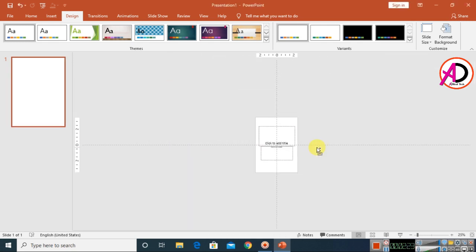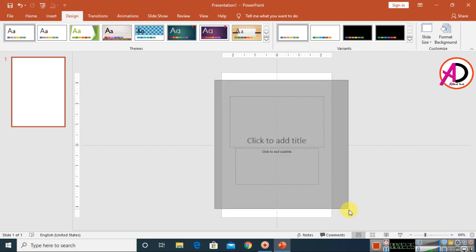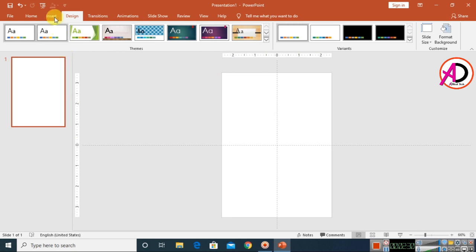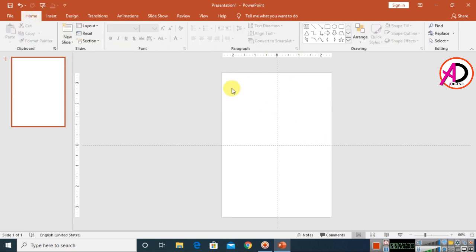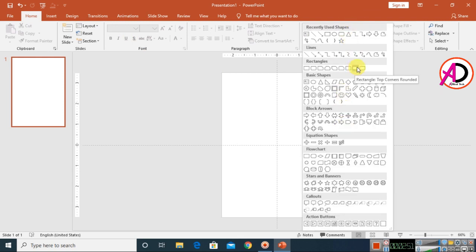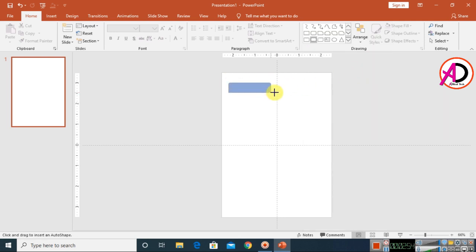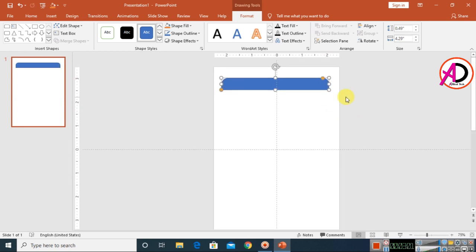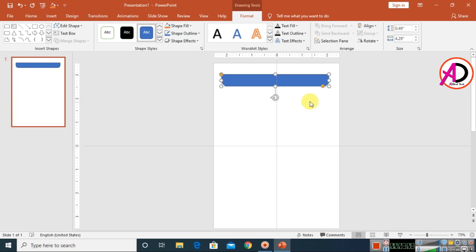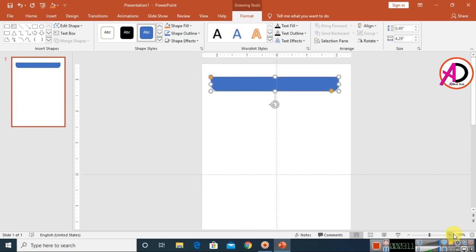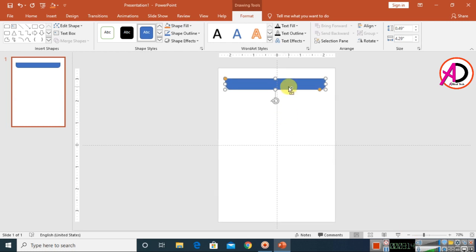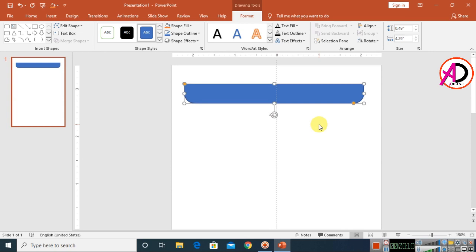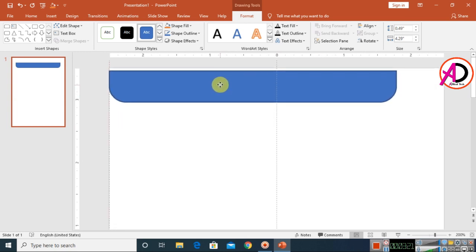Our page is now ready. Select all and press Delete to clear the area. Then click on Home, go to Basic Shapes, and choose the Top Rounded Rectangle shape. Draw the shape on the slide, increase it a little, then click Format, go to Rotate, and choose Flip Vertical. Zoom in using Ctrl and scroll to get a better view, then drop the shape into position.